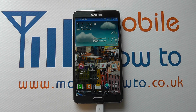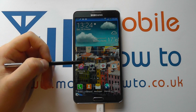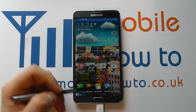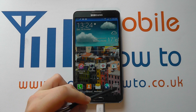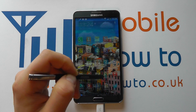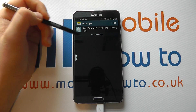Hello, in this video we show you how to delete a text message on the Samsung Galaxy Note 3. So from your home screen, navigate to your messaging application, be that through a shortcut on the home screen or by navigating to it through your application tray.